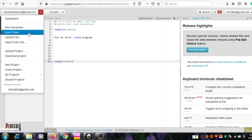We can also create a new folder. In a folder you can include new projects and supporting files. If there are any supporting files, you can include those files in that folder.